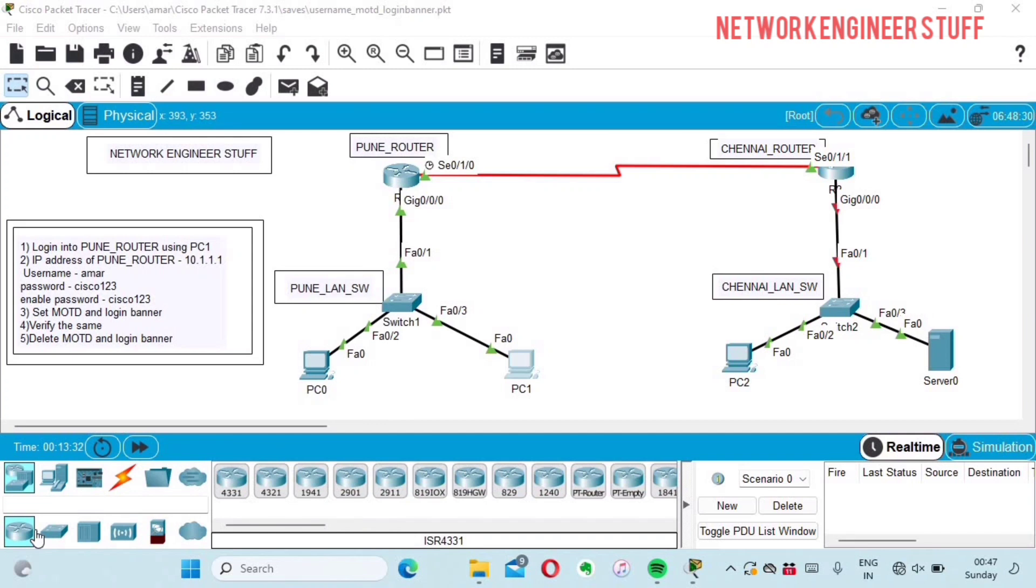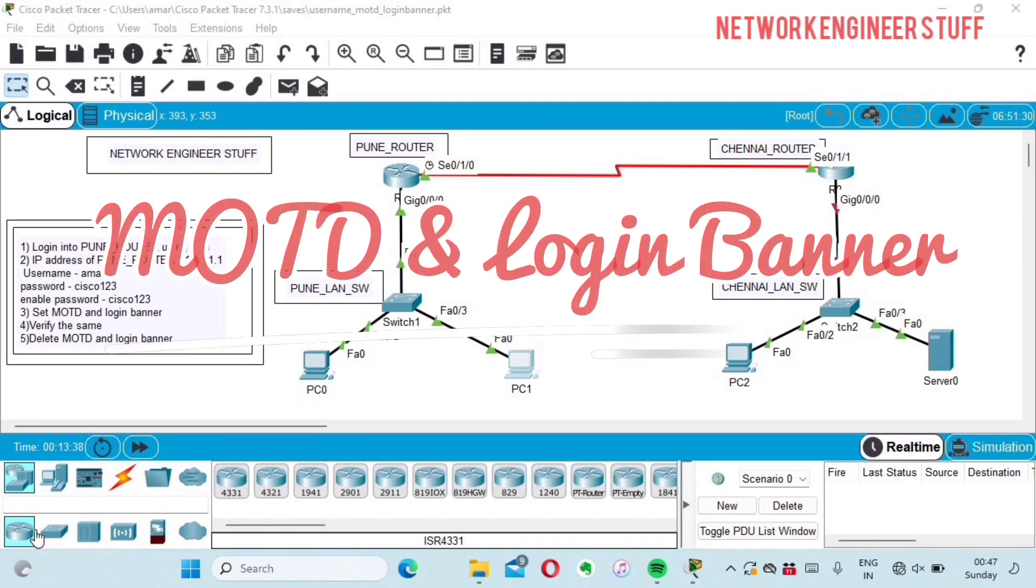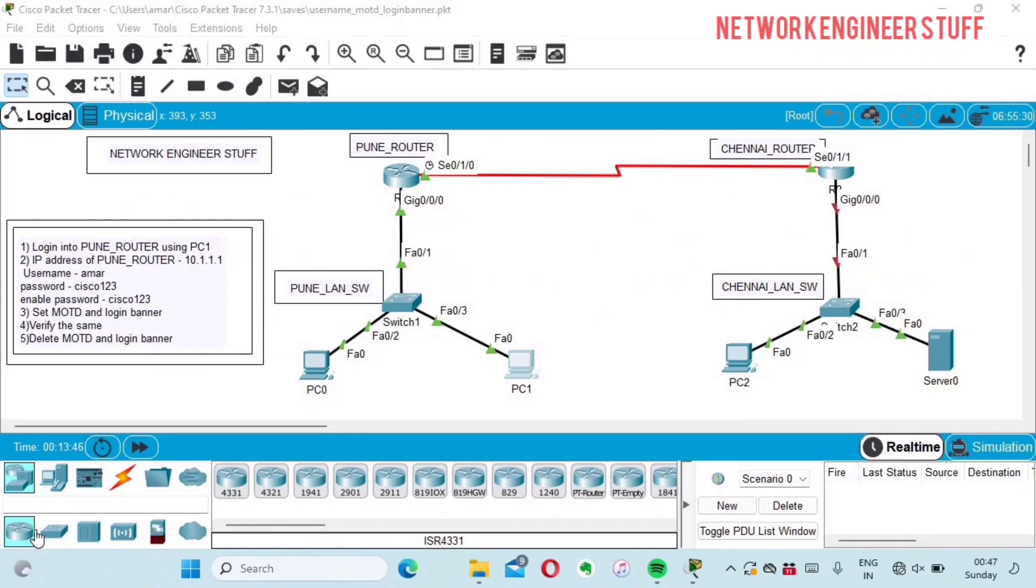Hi guys, this is Amar and welcome to Network Engineer Stuff. In this video we are going to see how we can configure Message of the Day (MOTD) and login banners in Cisco routers using Cisco Packet Tracer. This video is going to be a bit short but very informational.